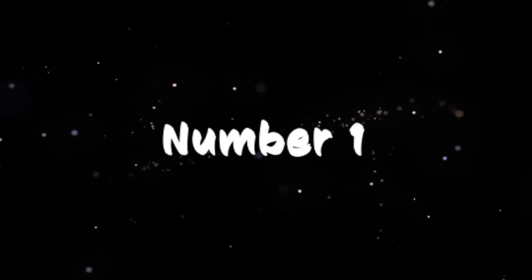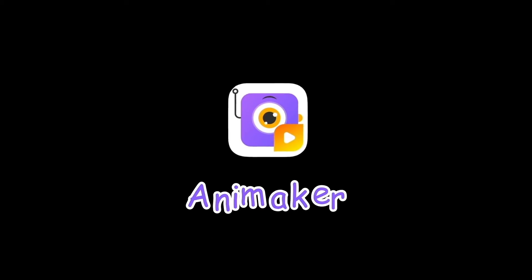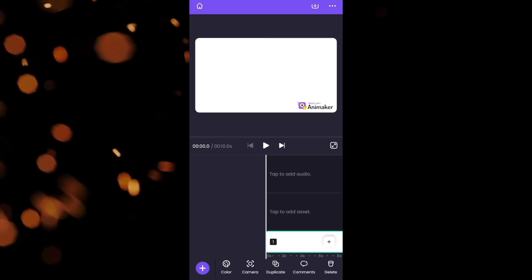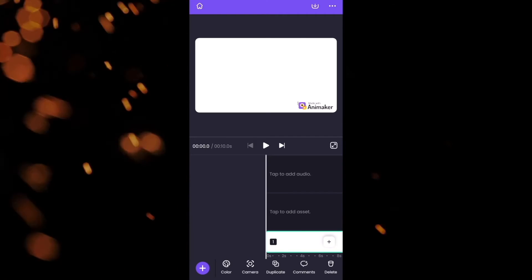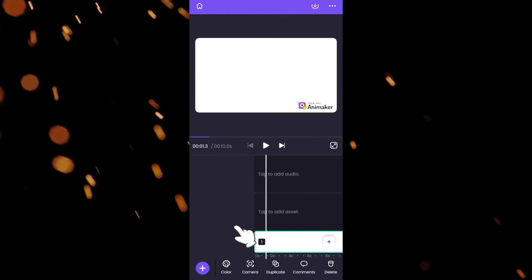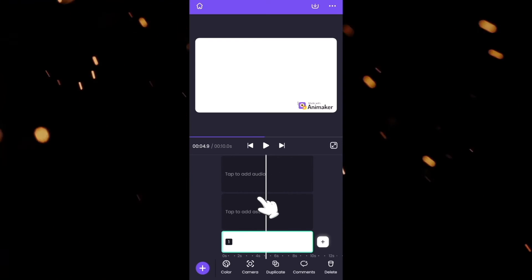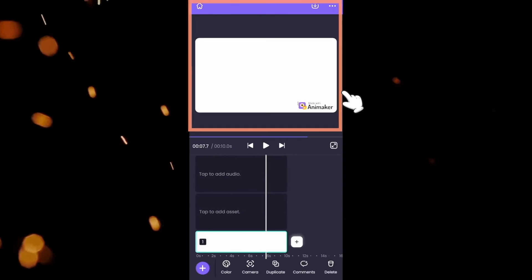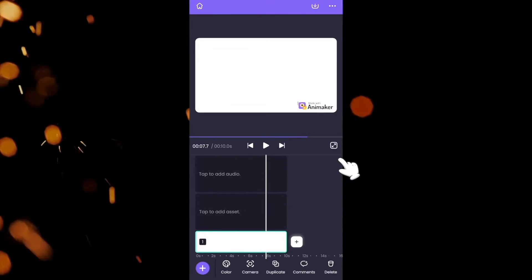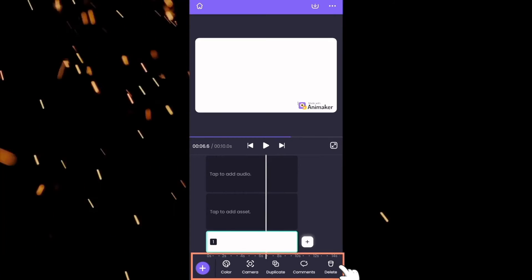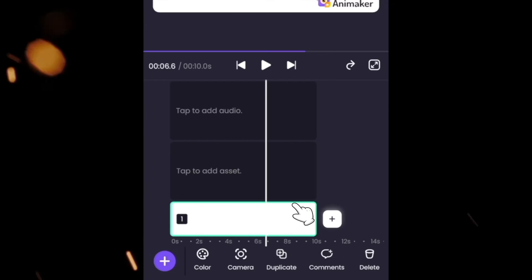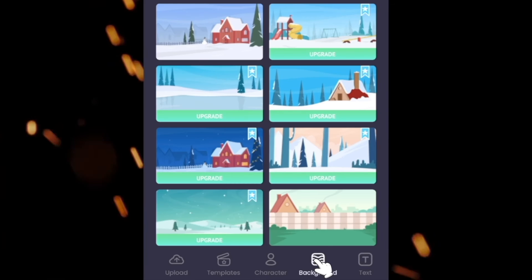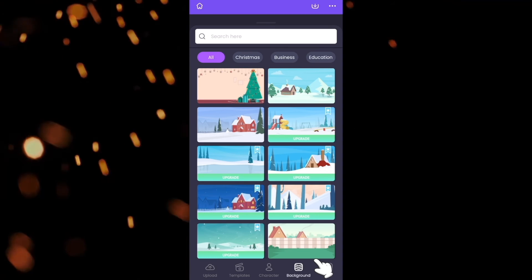Finally at number 1 we have Animaker. It is available for both iPad and iPhone. The interface is pretty simple to understand. At the top is the workspace, then we have the timeline and below that is the library. Start with adding a background and a character to the project.